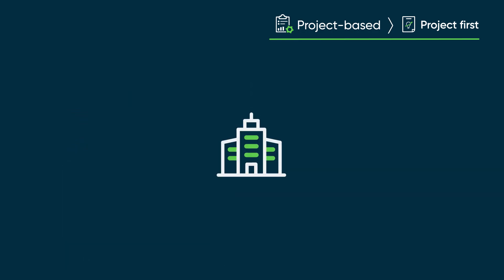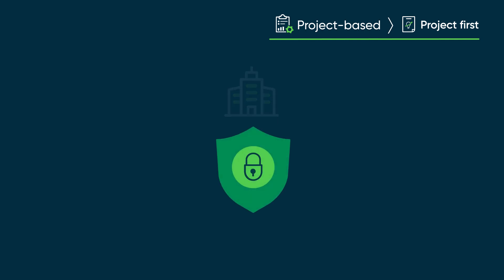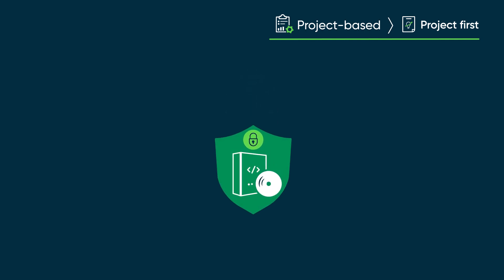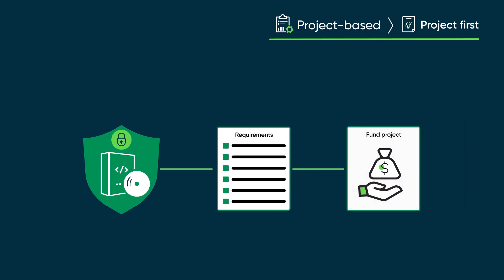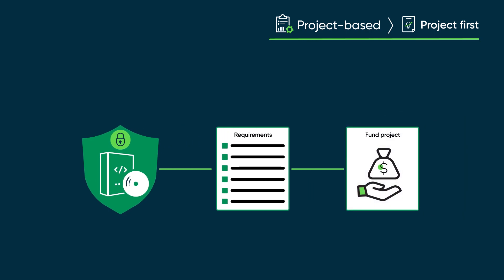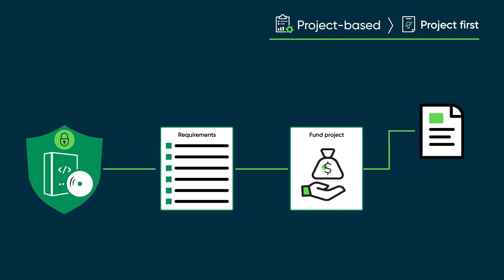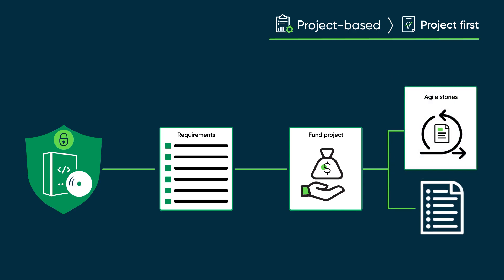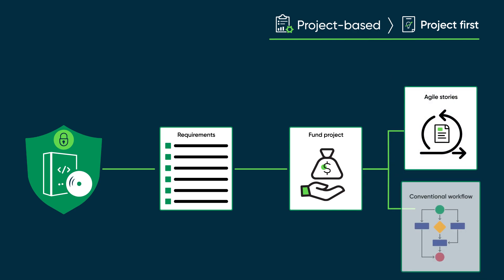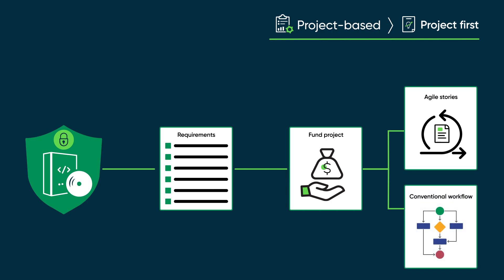For example, a company might identify a need to enhance the security features of its software. It would then collect initial requirements, create and fund a project, develop more detailed requirements in the form of Agile stories and project tasks, and ultimately implement the stories using Scrum techniques and execute the tasks using conventional workflow.